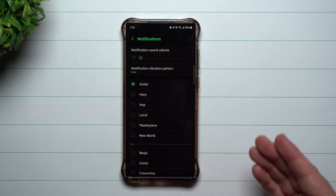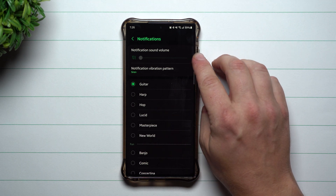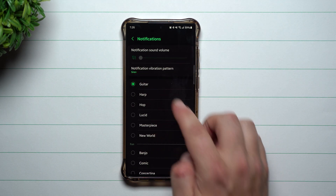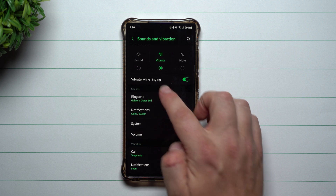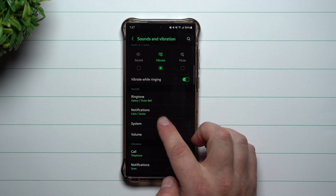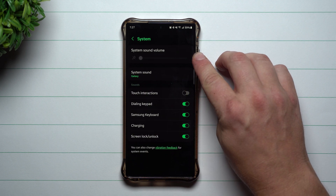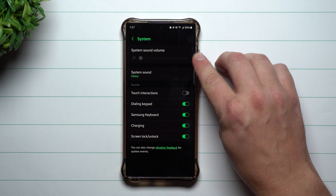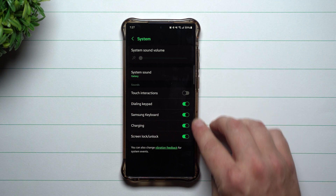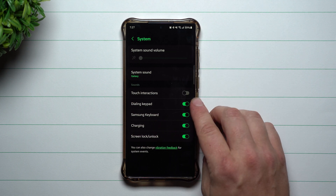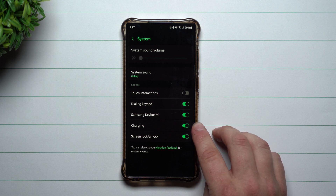Next up is going to be notifications. Again, I am on vibrate mode so this is going to be all the way down. This is where you can choose your notification sound. Same thing for the system — you have your system sound at the top, then the sound you choose, and sounds for different things like the dialing pad, the Samsung keyboard, charging, screen lock and unlock.